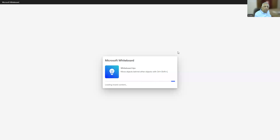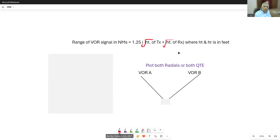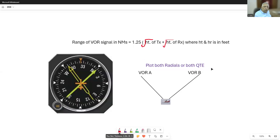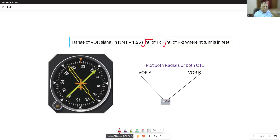VOR is an advanced version of the Automatic Direction Finder. It works in the VHF range and hence is not subject to disturbances due to weather. Also, if you are flying at a high altitude, it gives you a long range — remember the range of VHF.